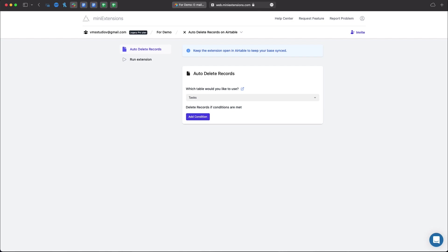Hello and welcome to Mini Extensions. In this video we'll be taking a look at the automatically delete records in Airtable Mini Extension.